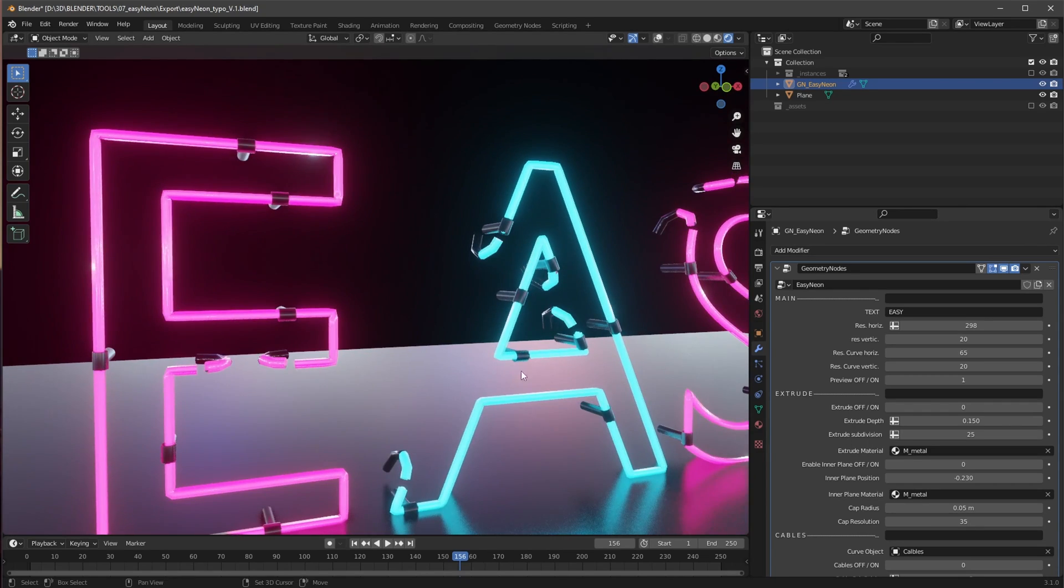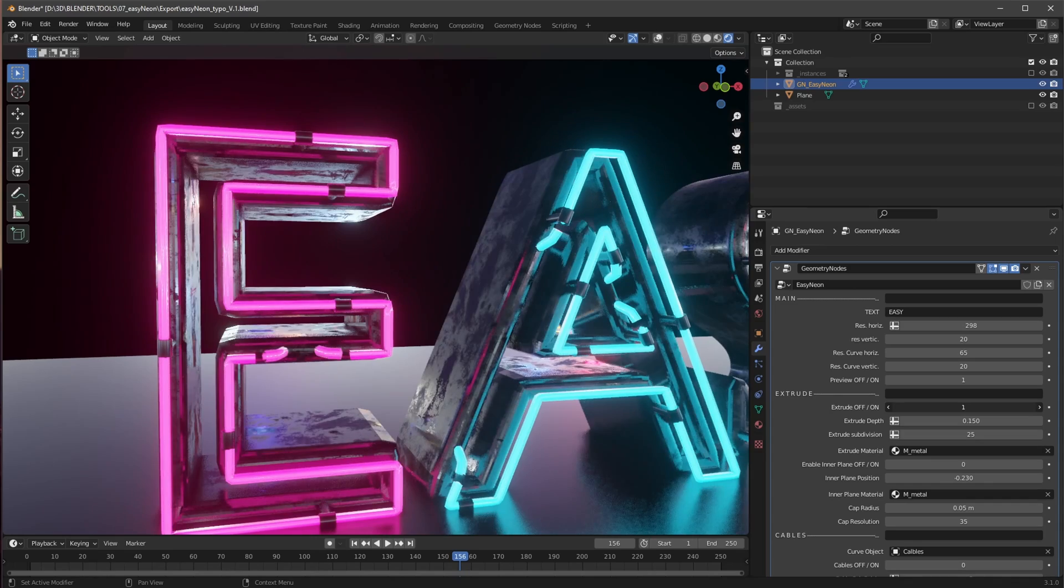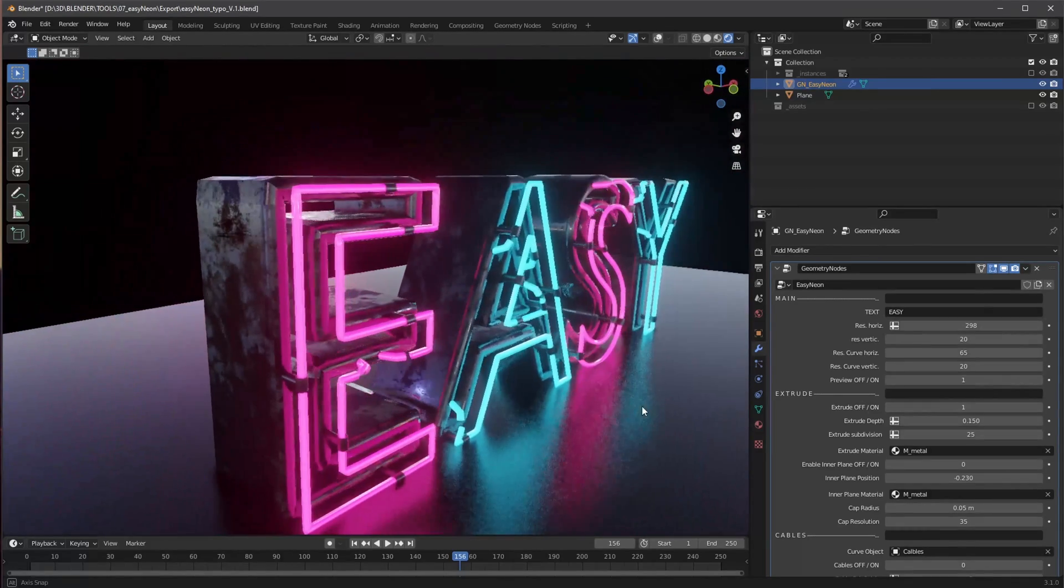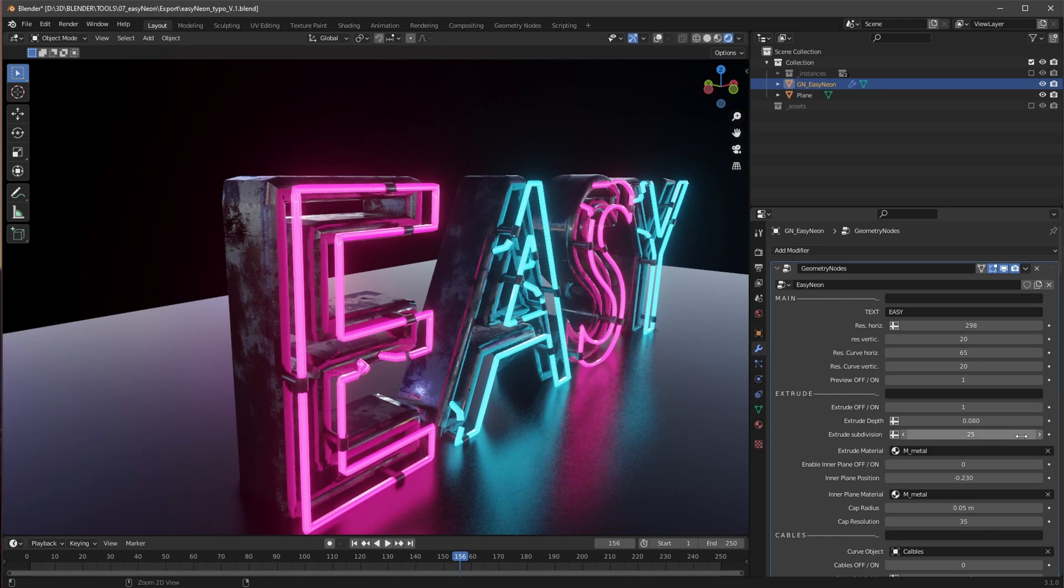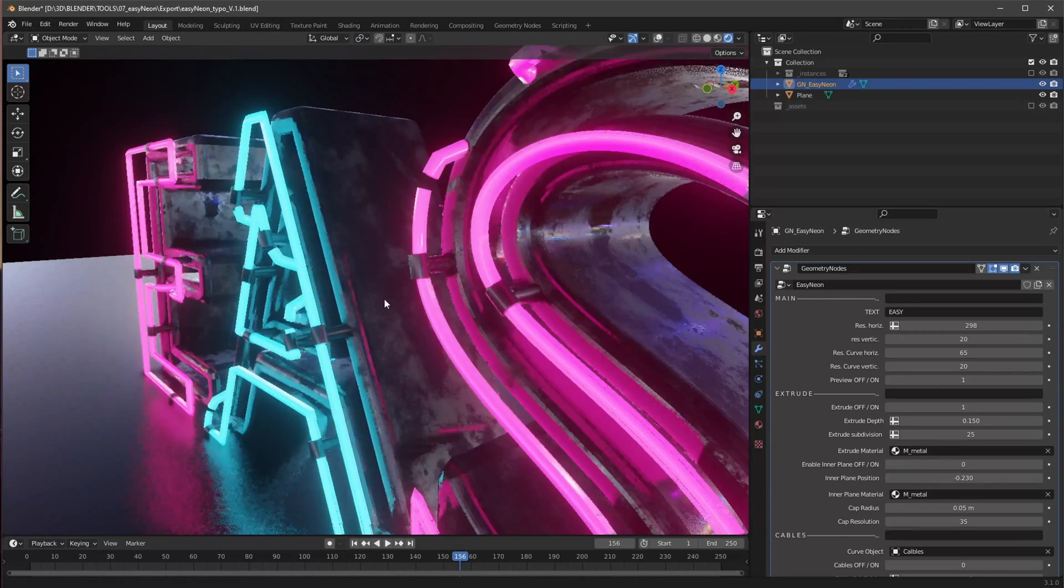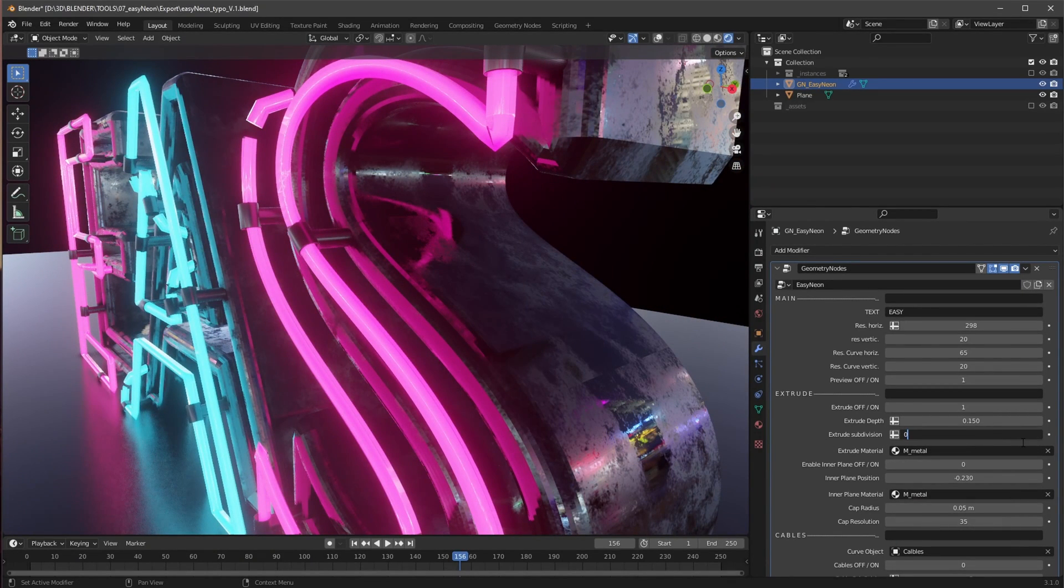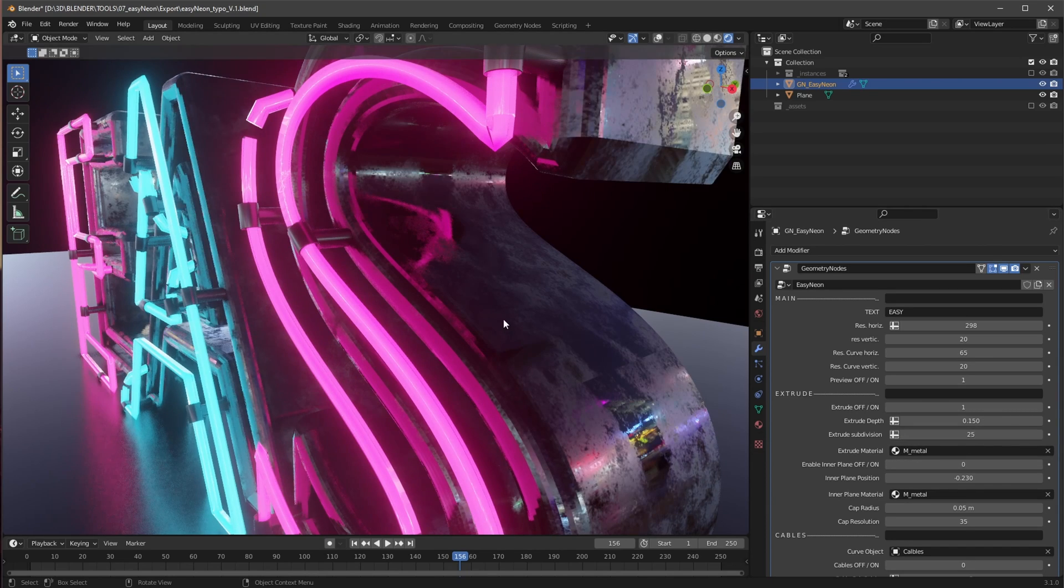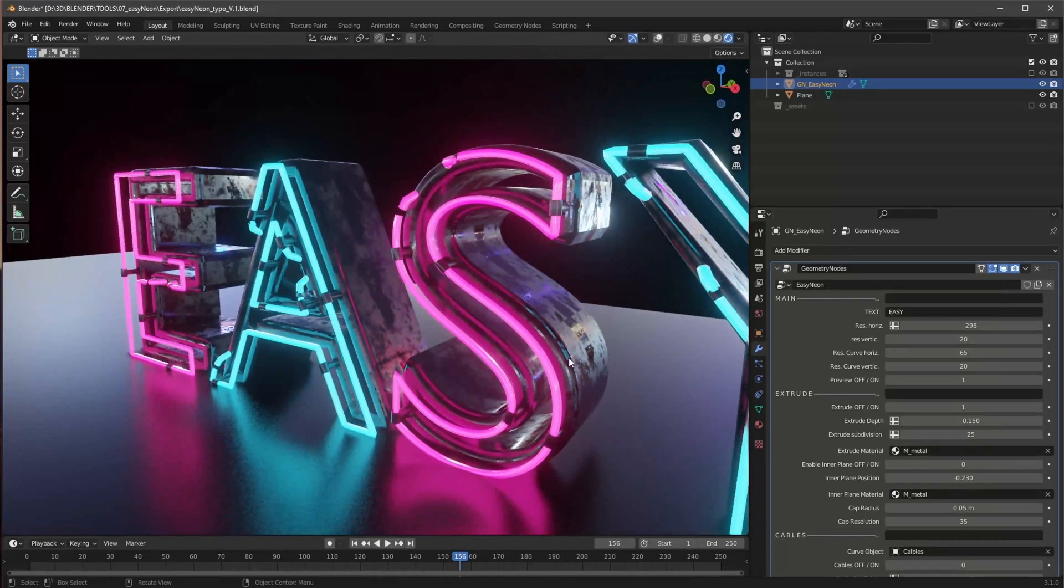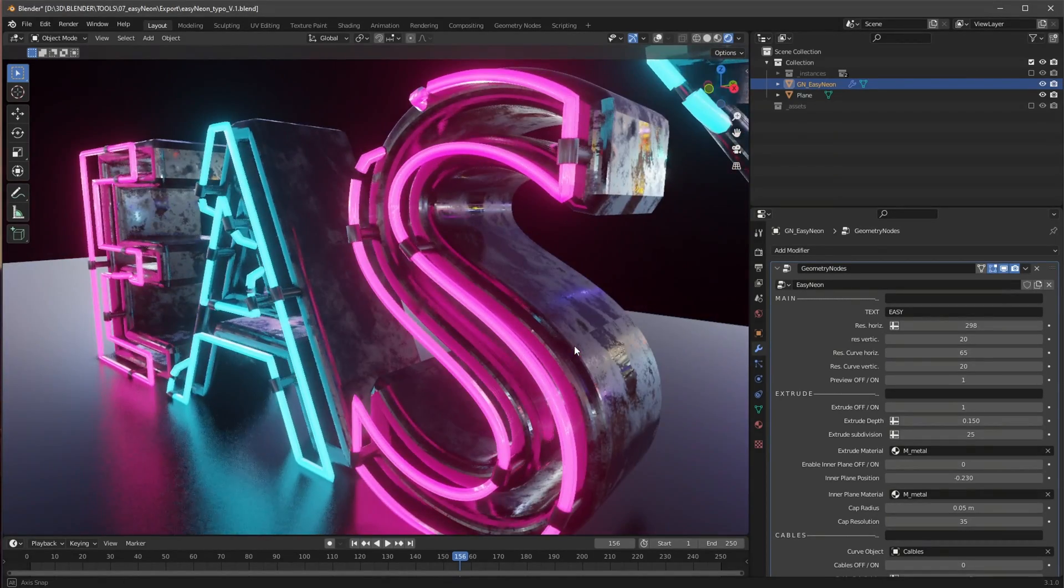So let's work with this one here now. Now we have the option for an extrusion. So when we are enabling this, you can see we can change here the extrude depth or we can change if we want to here the extrusion subdivision. When we have some round stuff here, we need a little bit more subdivisions. That's for this.